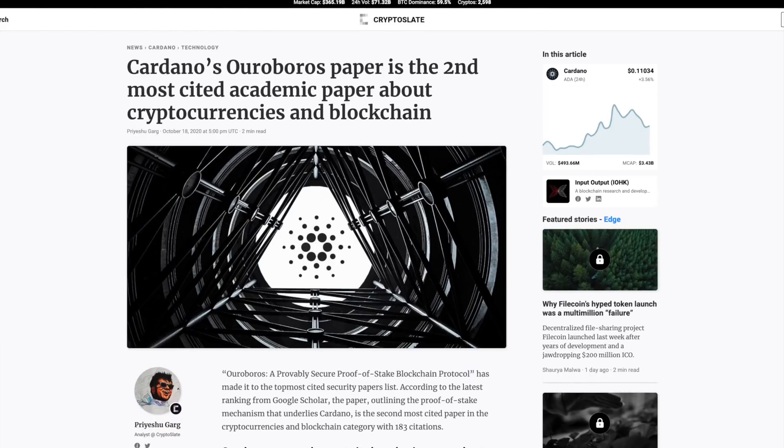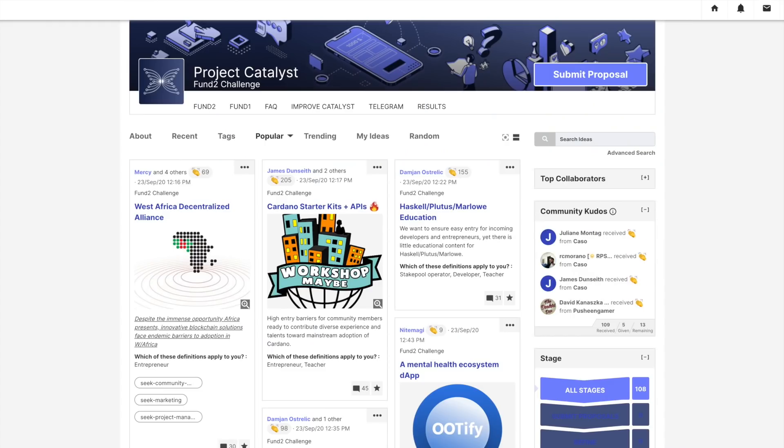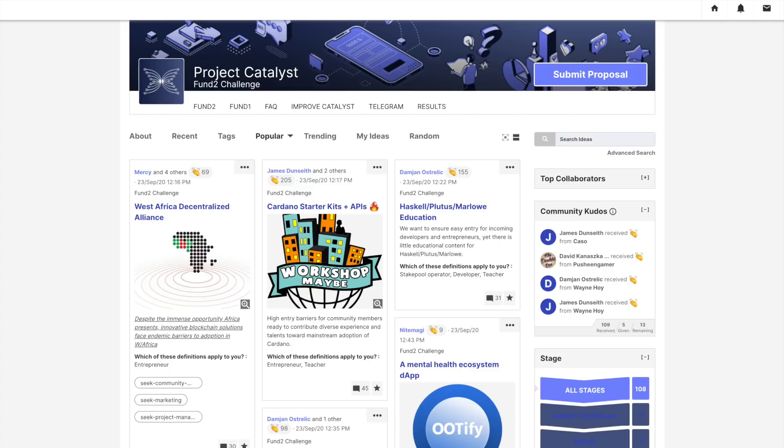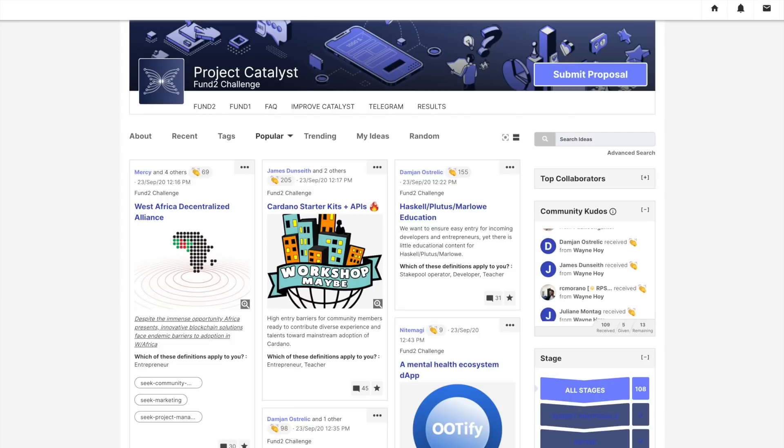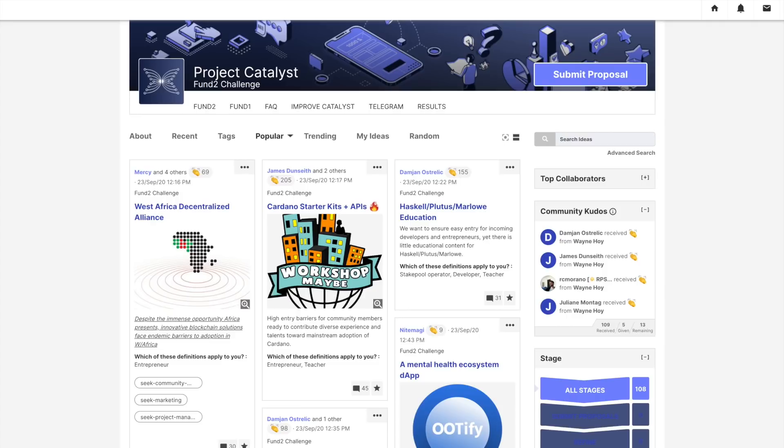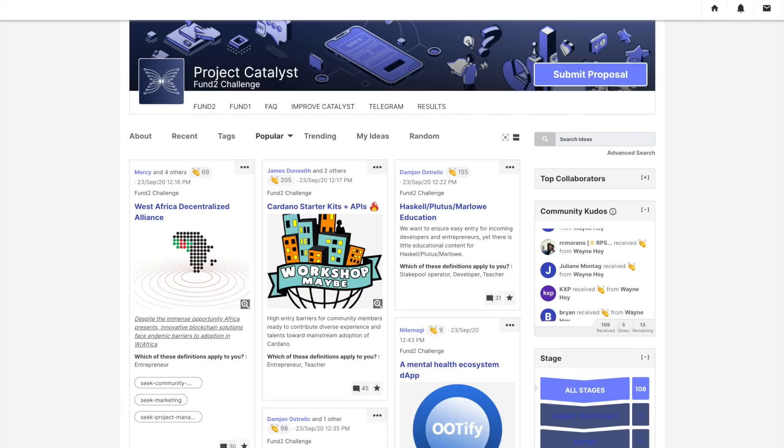Taking a look also, Cardano's Ouroboros paper is the second most cited academic paper about cryptocurrencies and blockchain. Cardano based on its strong academic principles, seeing its research being one of the most cited papers in blockchain. Also, some more details regarding Project Catalyst. Very soon, you will be able to vote on proposals brought forth by members of the community to help further grow the Cardano ecosystem. And if you stay till the very end, giving you a sneak preview on some exciting things to come with the Daedalus wallet.